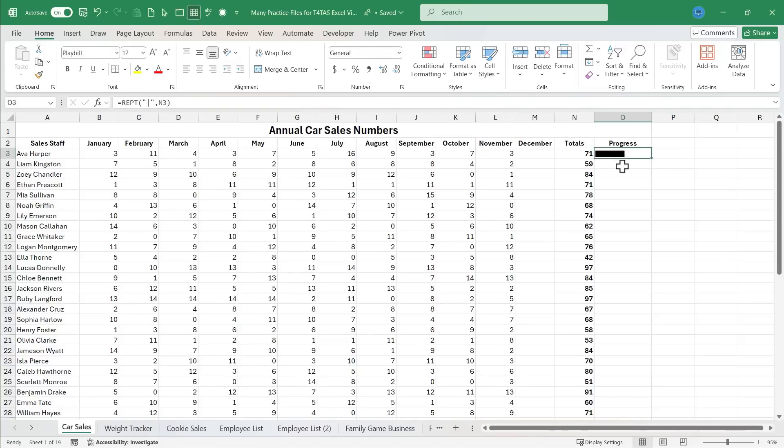Now, of course, I could click on O4 and type out the formula again, but this time for Liam. But you don't have to do that.